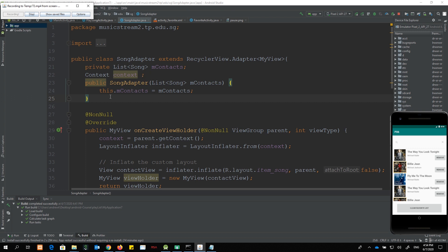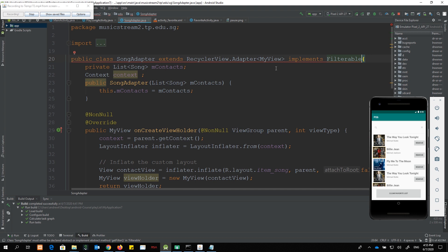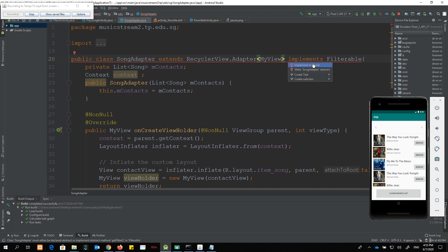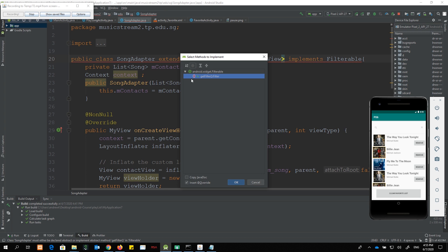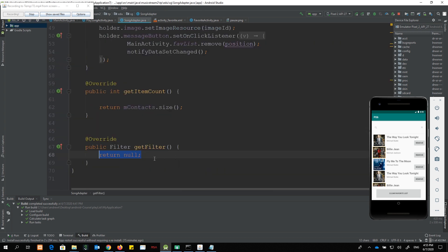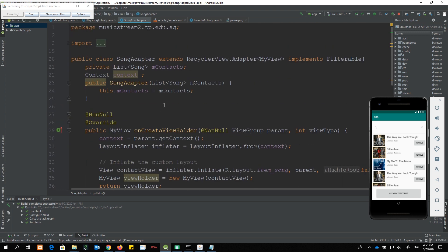This is the SongAdapter class — if you're not sure about the purpose of this class, you can look at Part 1 of the RecyclerView series where I explain the codes in detail. Now I want to implement a particular class known as Filterable. You'll get an error, and if you Alt+Enter, because we are implementing another class, we need to implement its methods. Click 'Get Filter' — there is now a method which we need to implement.